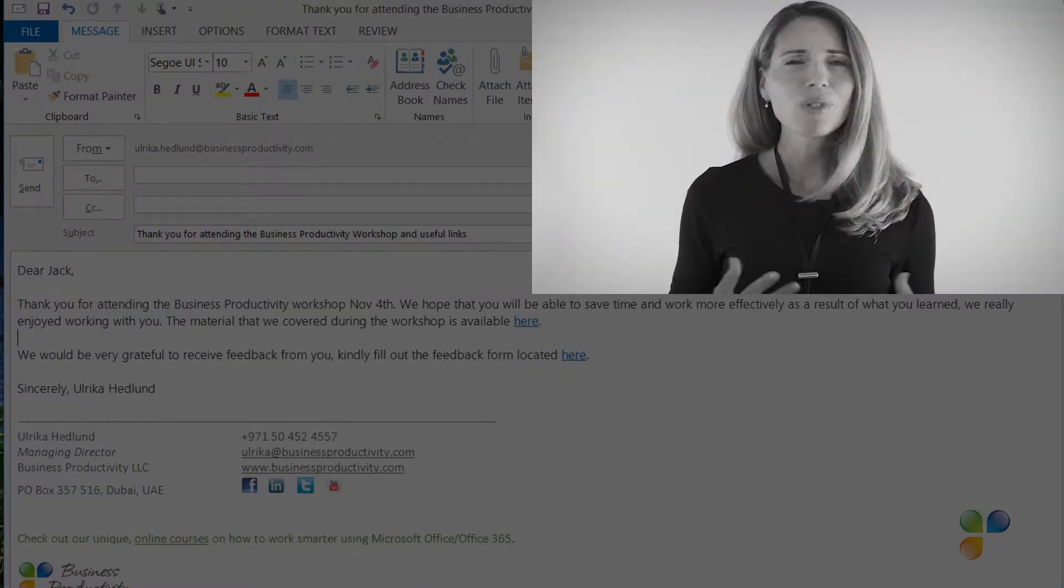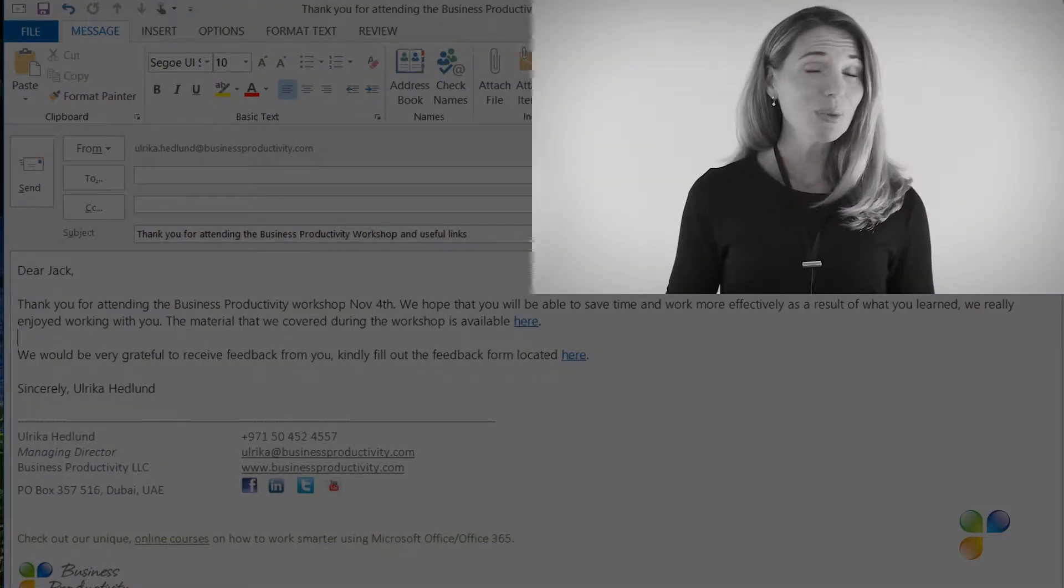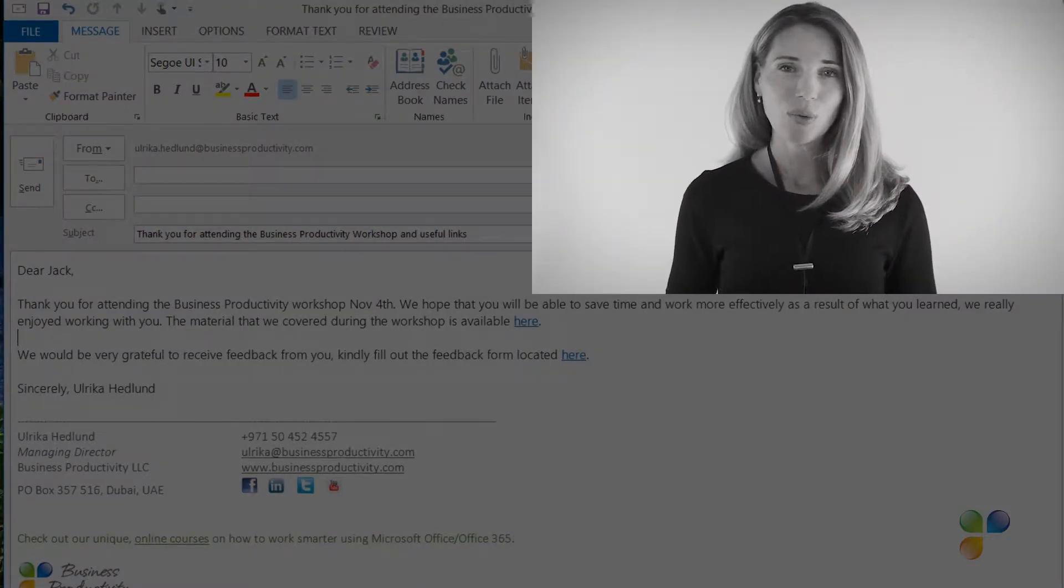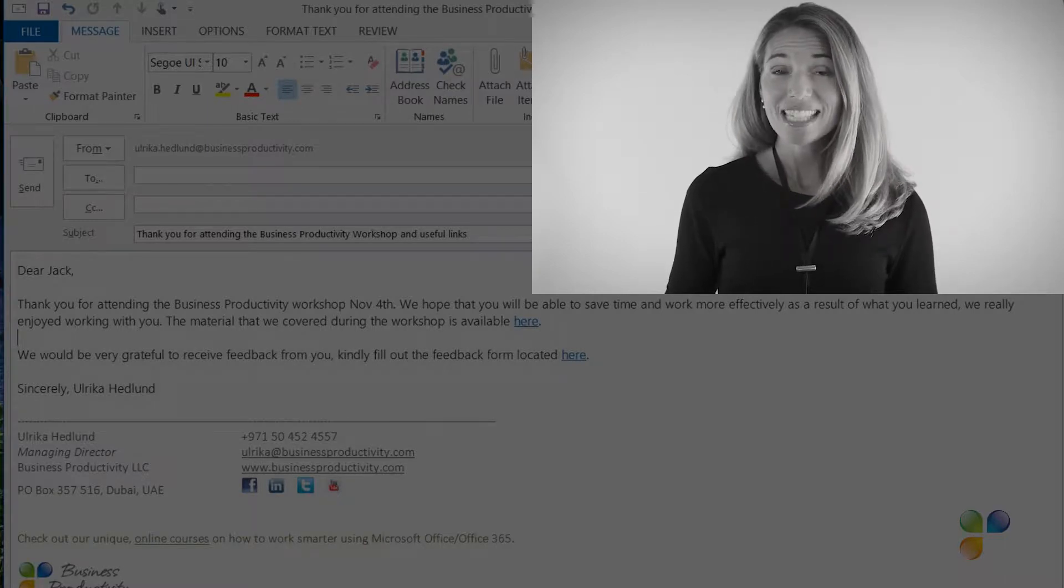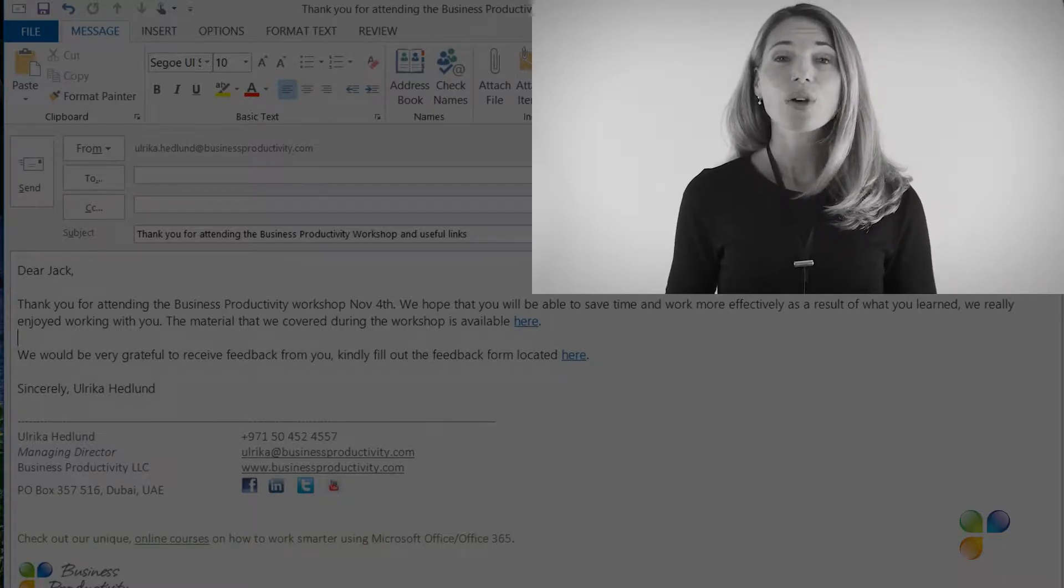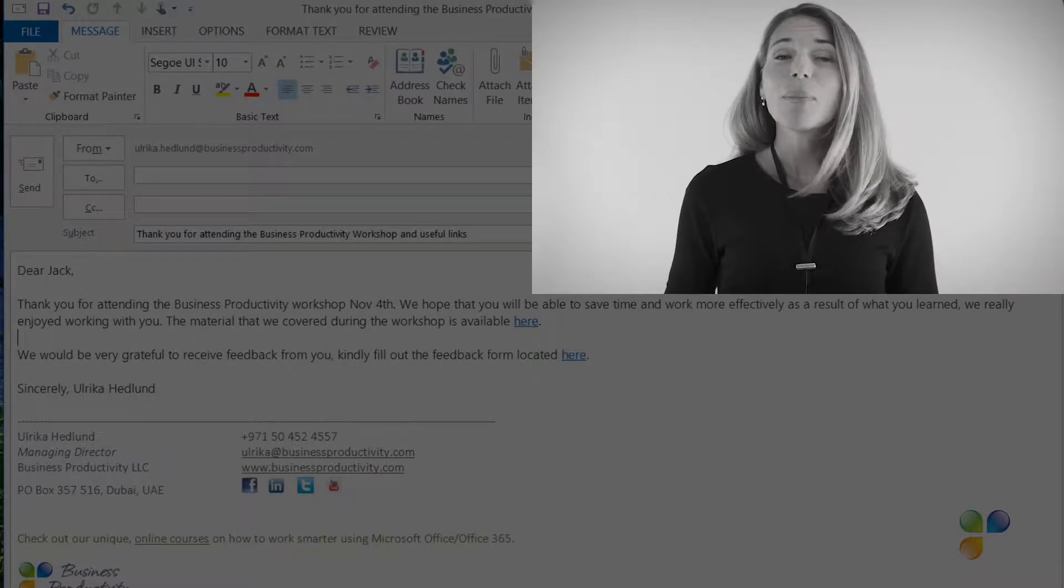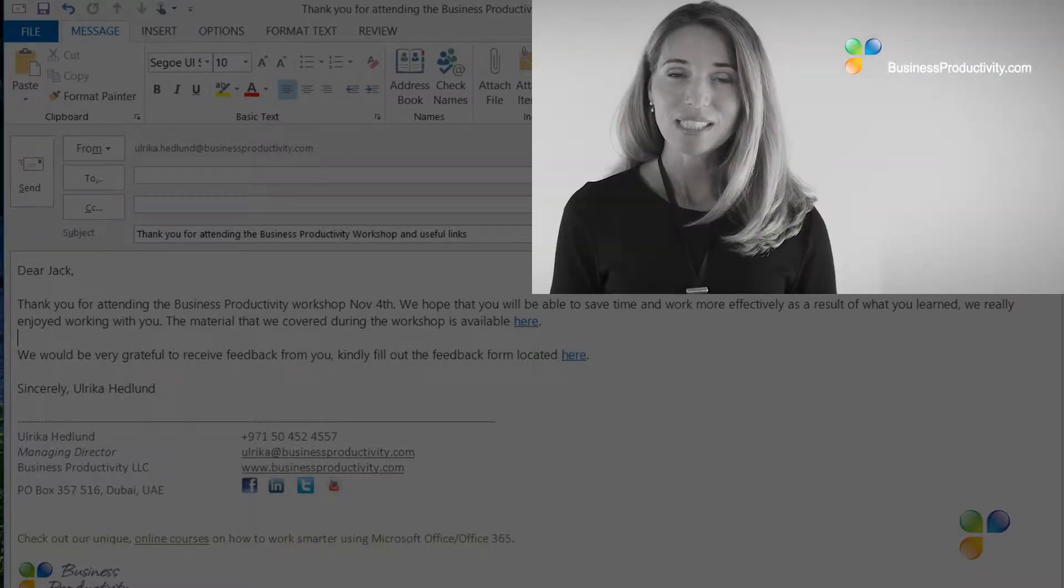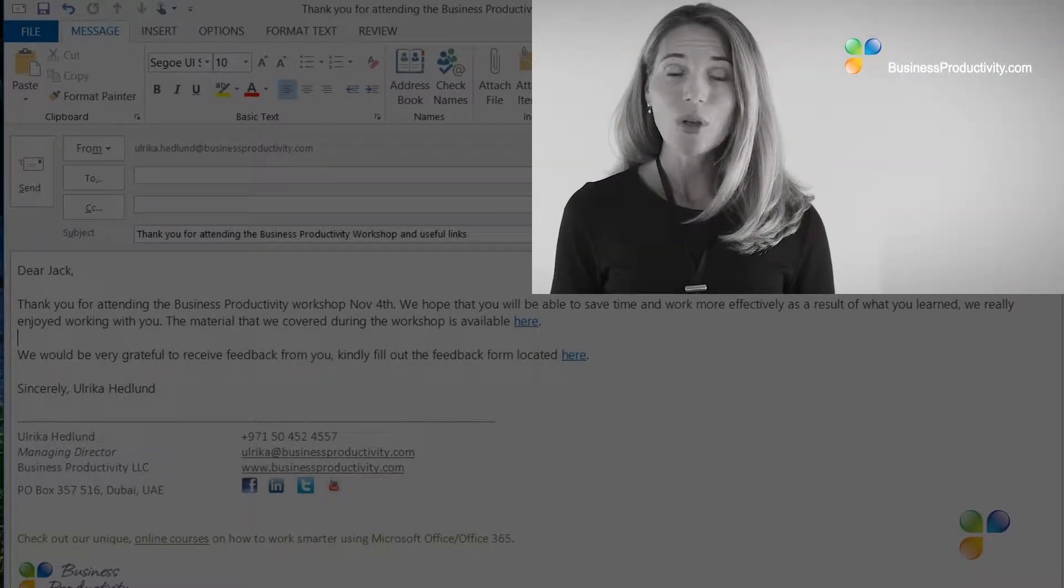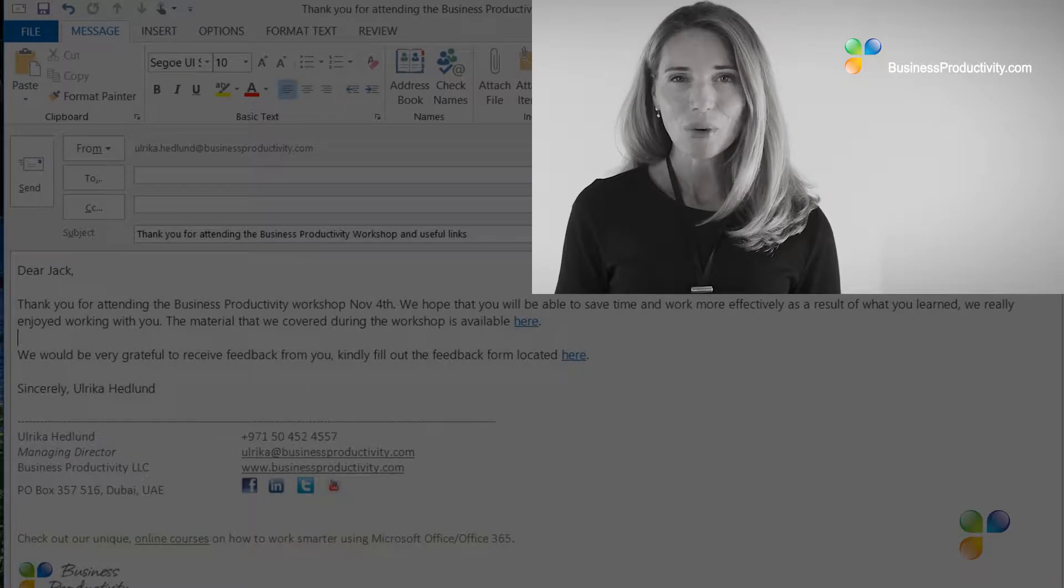Hi! I'm so sorry to interrupt. I just wanted to let you know that if you're annoyed by the ads in this video, you can access our tutorials ad-free by getting a subscription to businessproductivity.com or signing up for one of our many courses on platforms such as Udemy,